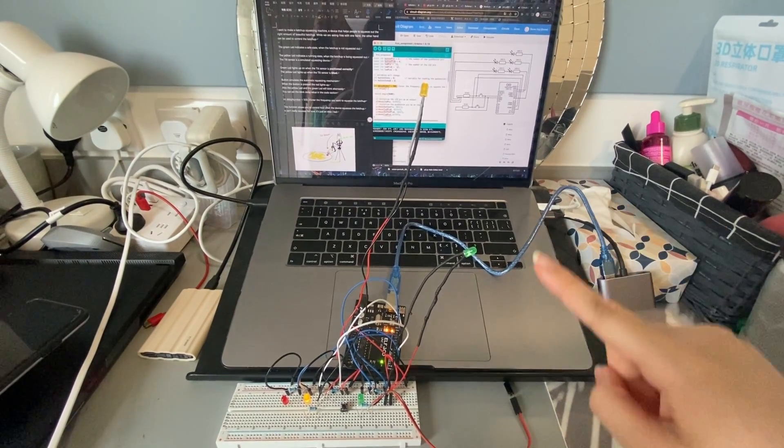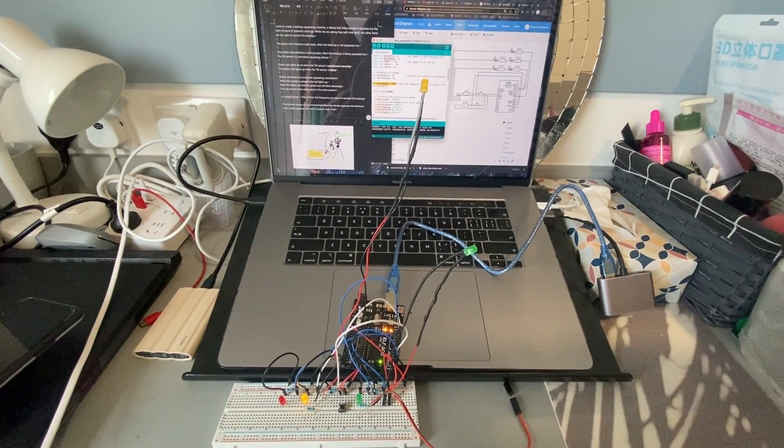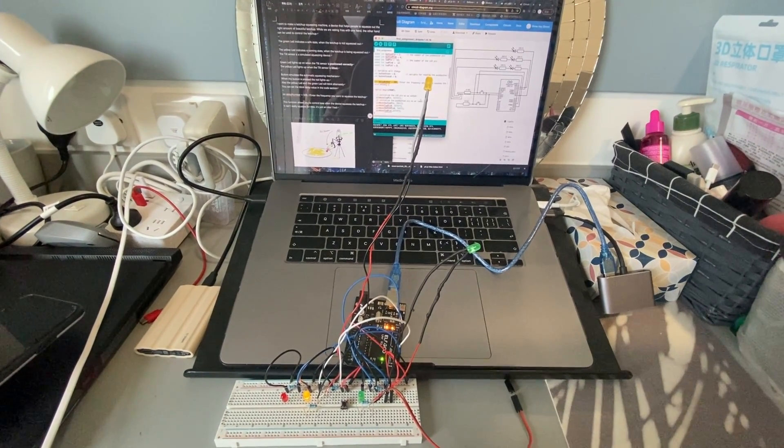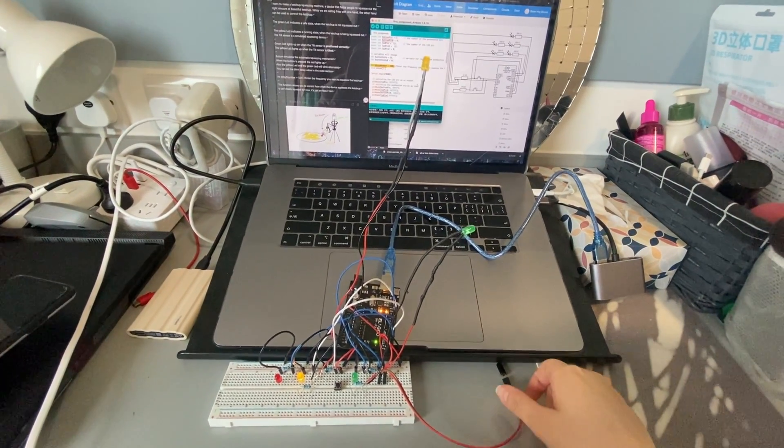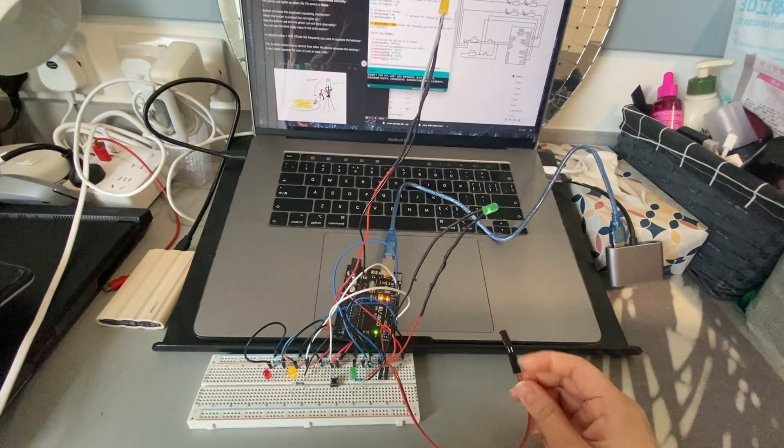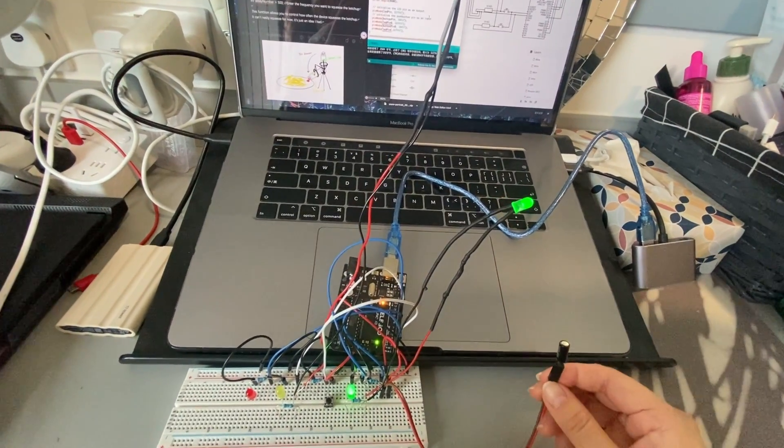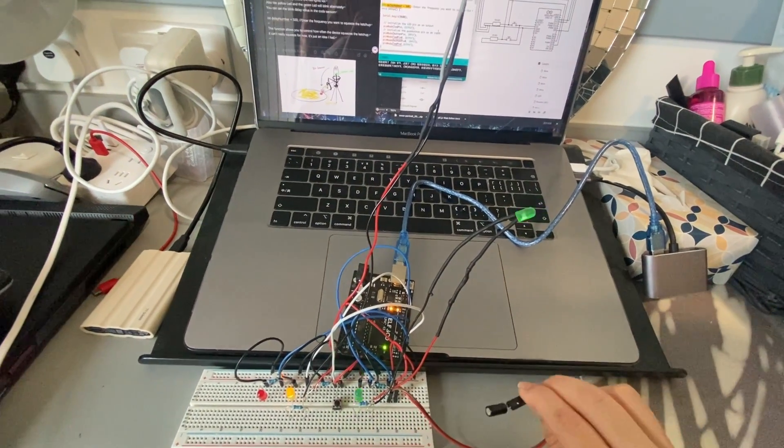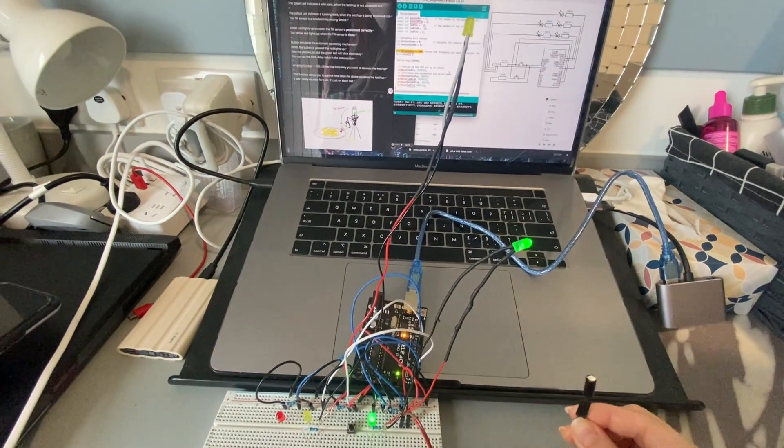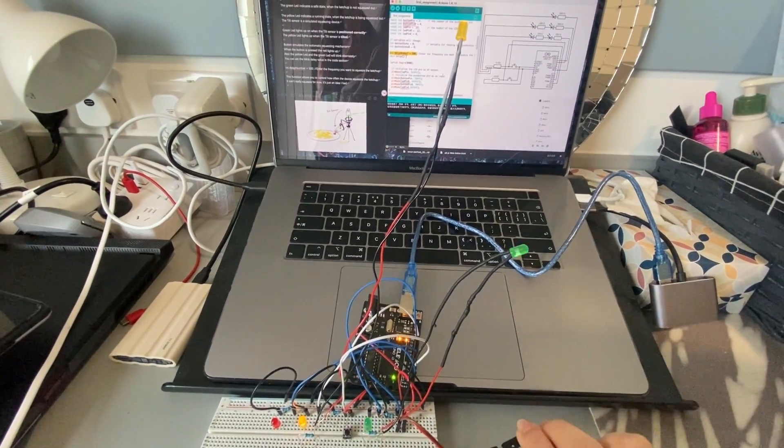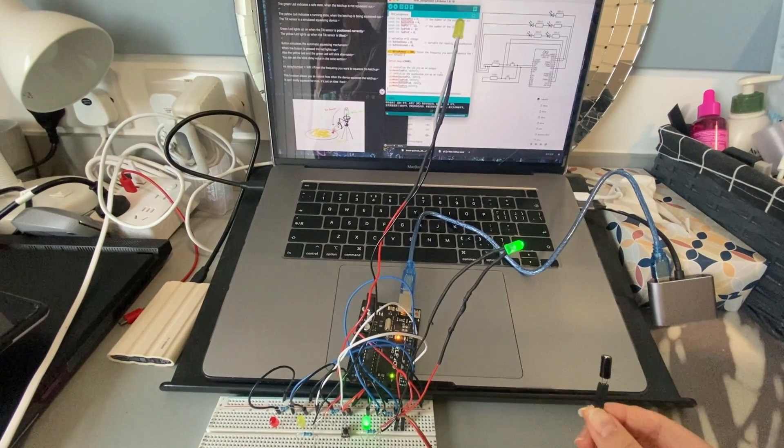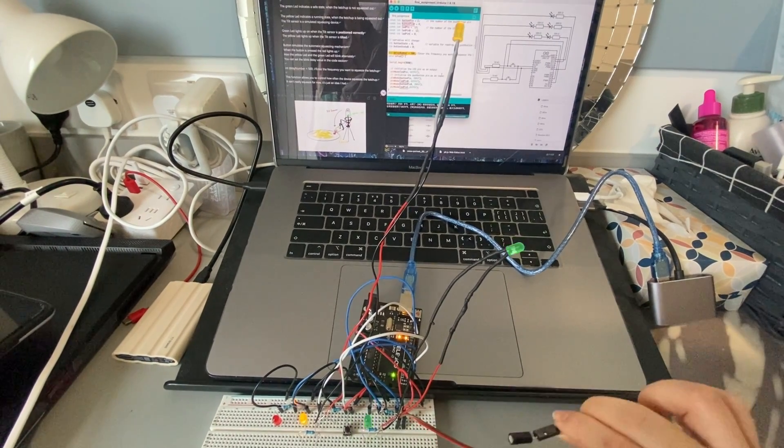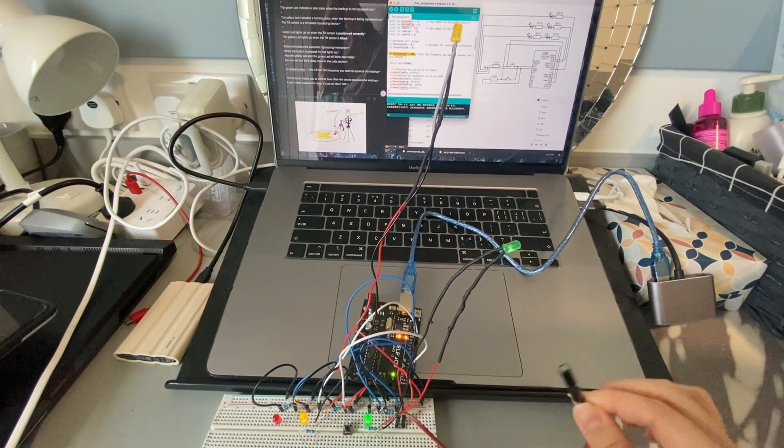Hello everyone, I want to make a ketchup squeezing machine, a device that helps people squeeze out the right amount of beautiful ketchup. While we are eating fries with one hand, the other hand can be used to control the ketchup.